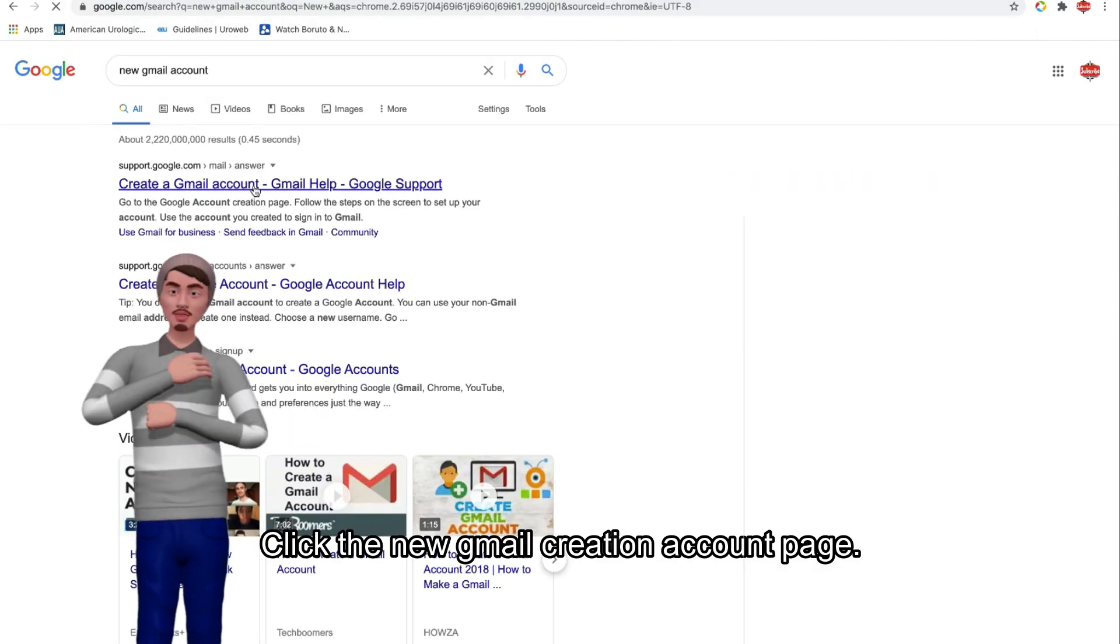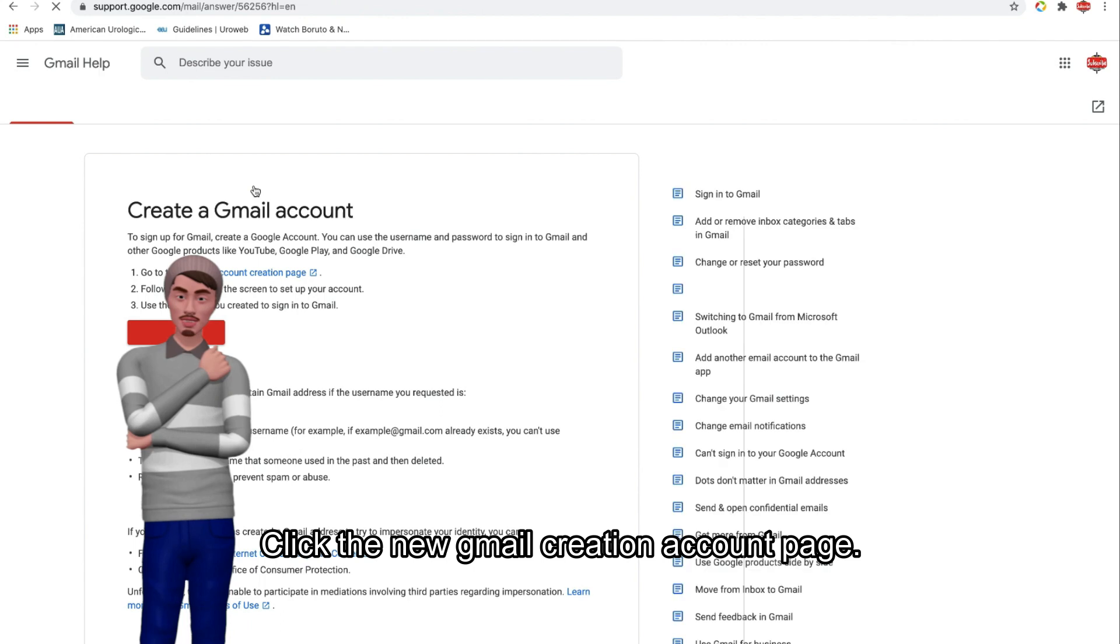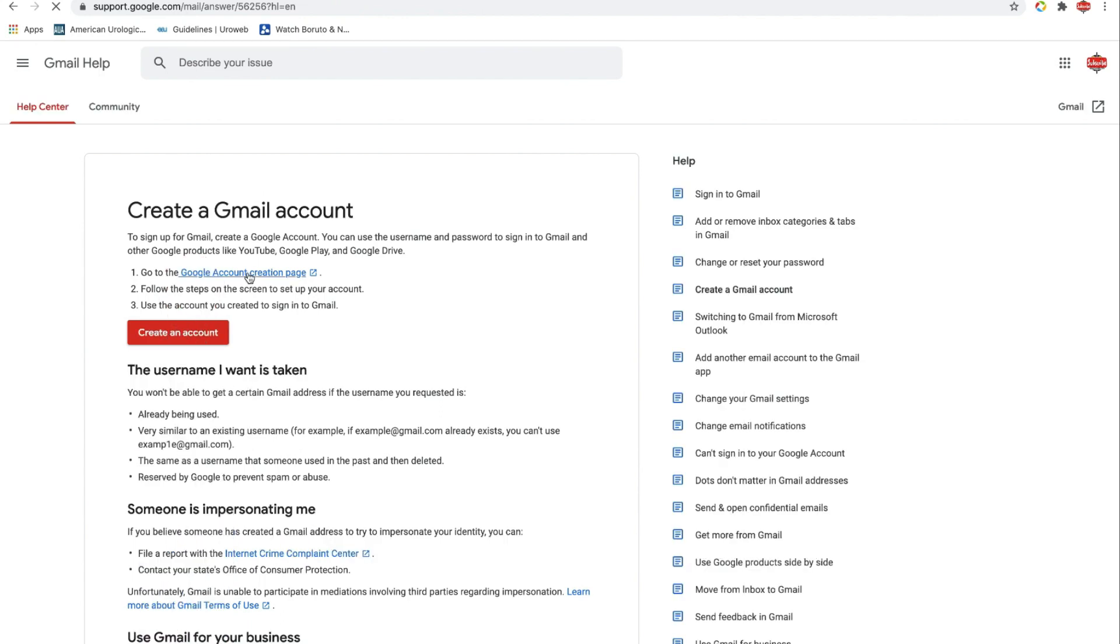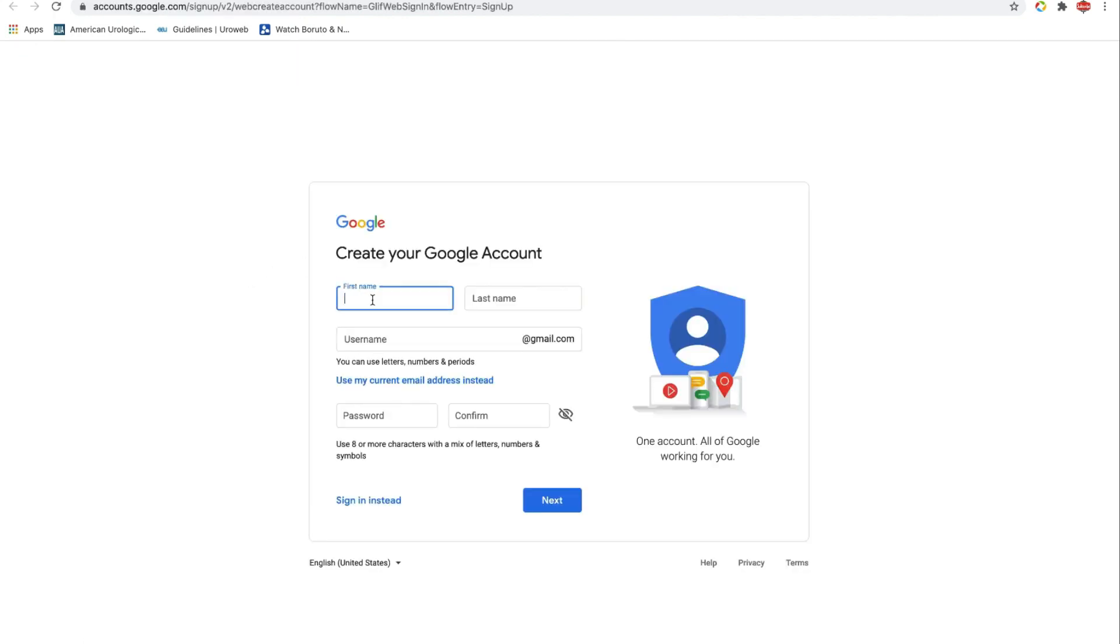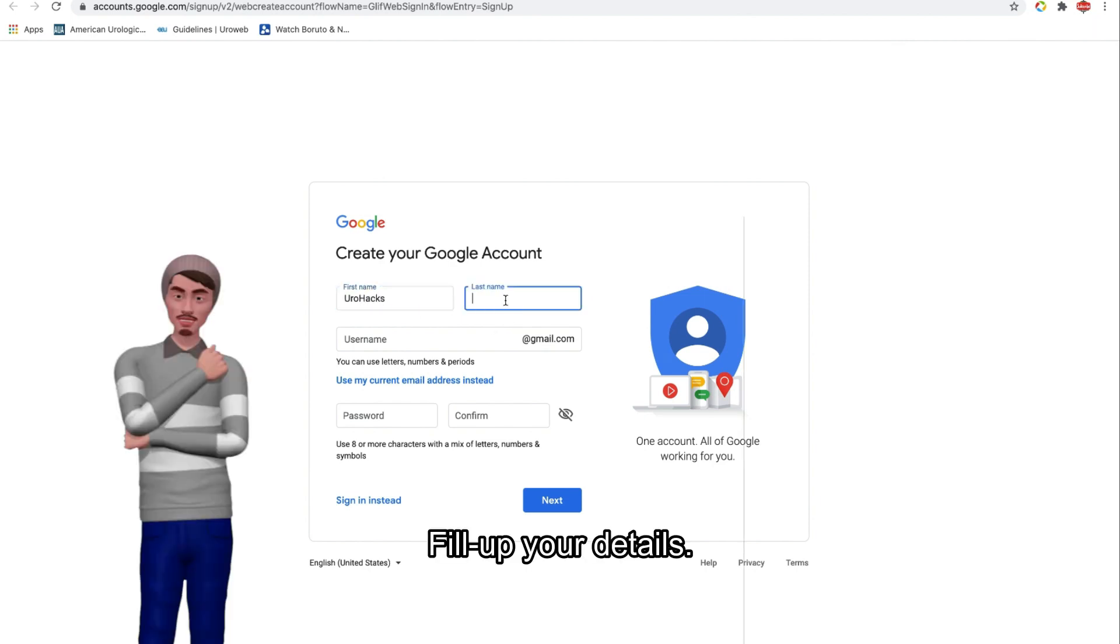Click the new Gmail creation account page. Fill up your details.